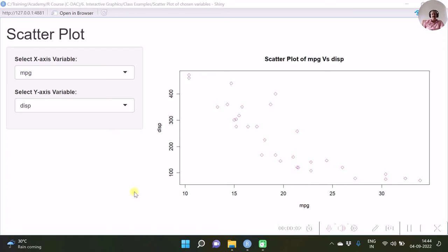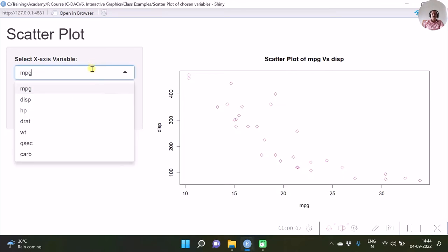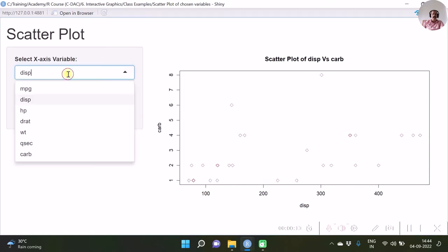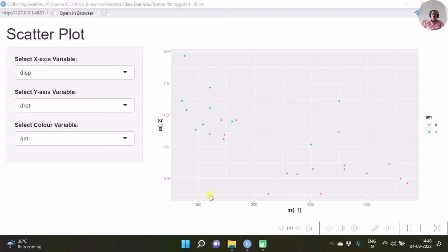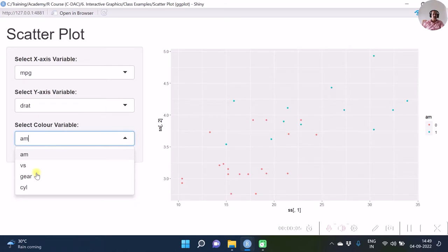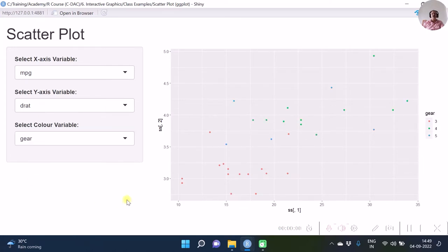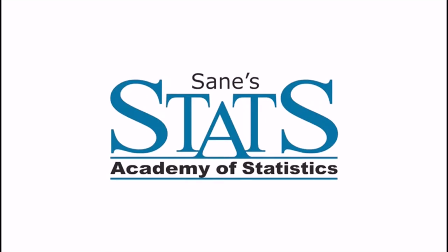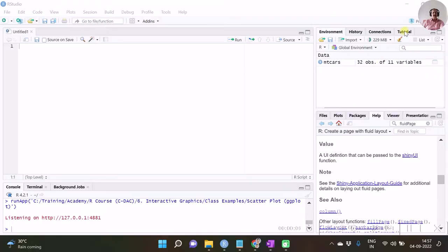With Shiny, we sometimes require to create interactive scatter plots where you can select any x-axis variable and any y-axis variable. We also sometimes require to create scatter plots using ggplot options. In this video we are going to see how to create interactive scatter plots using base graph options and also ggplot options.